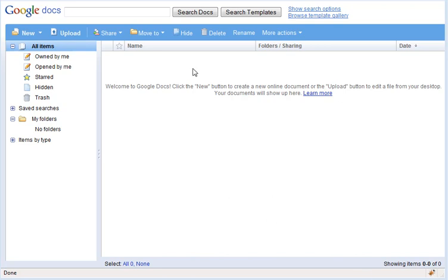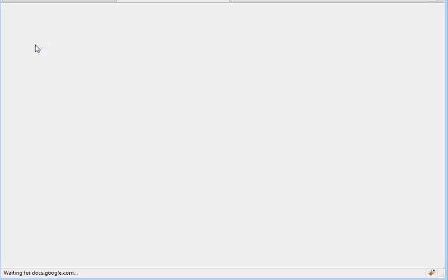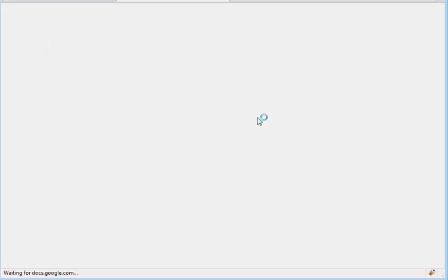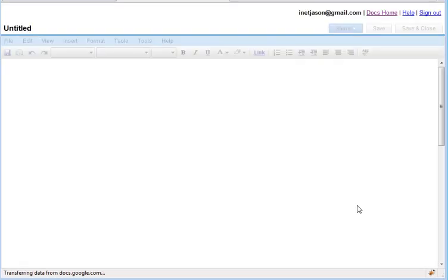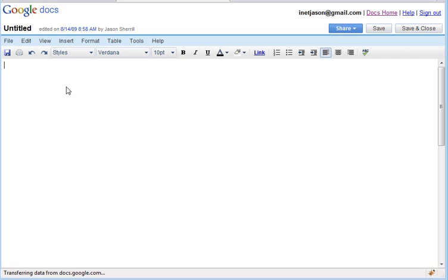The first thing we're going to do is sign in to Google Docs, which we've already done, and we're going to create a new document. We can see now we've got a brand new blank document.